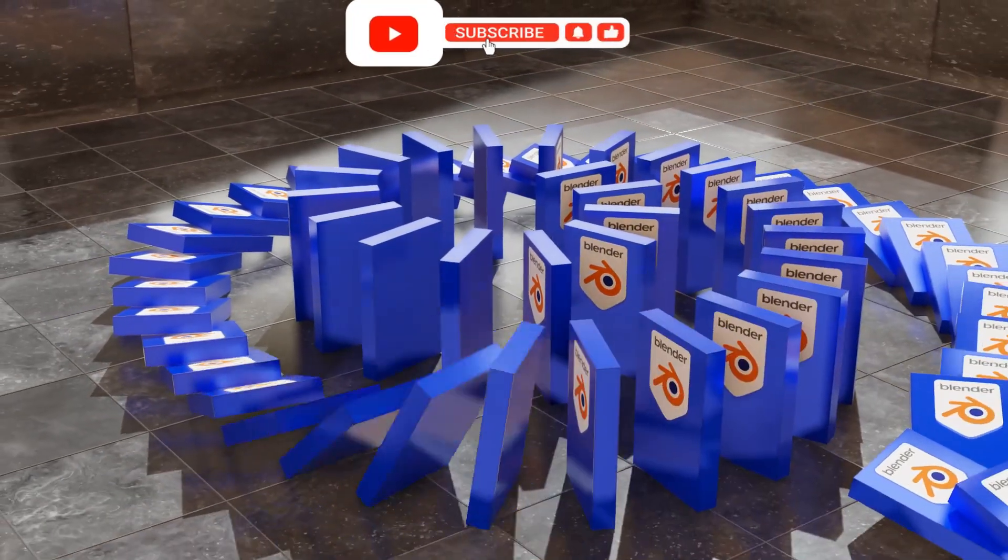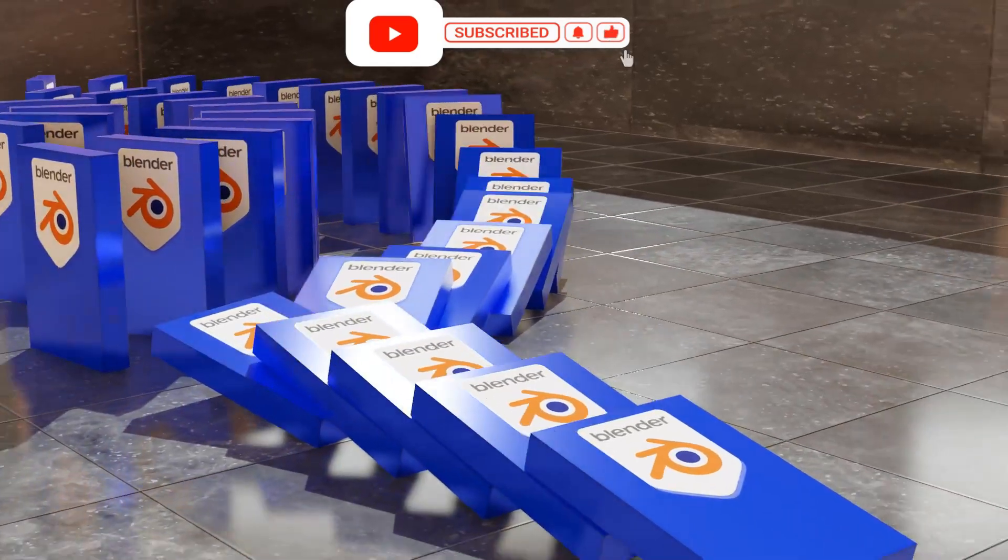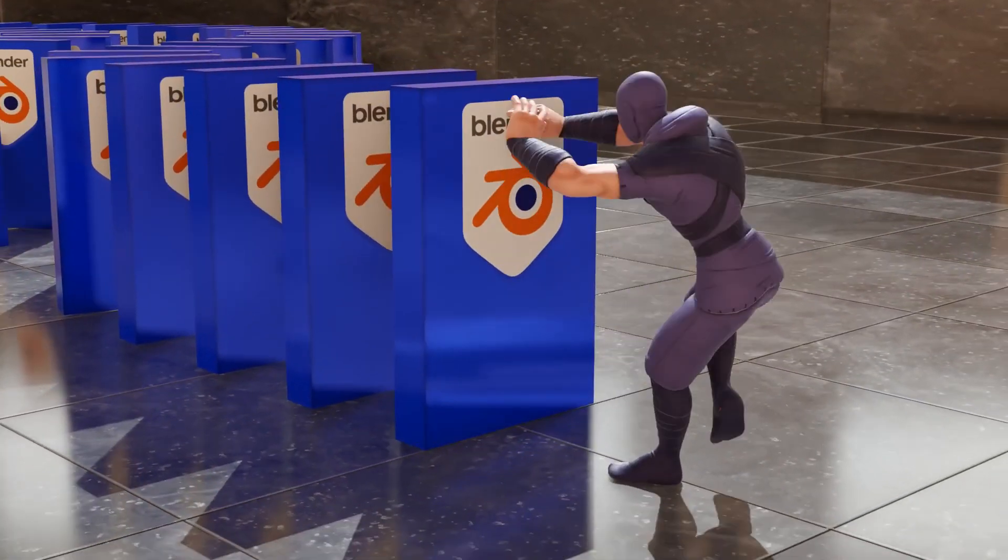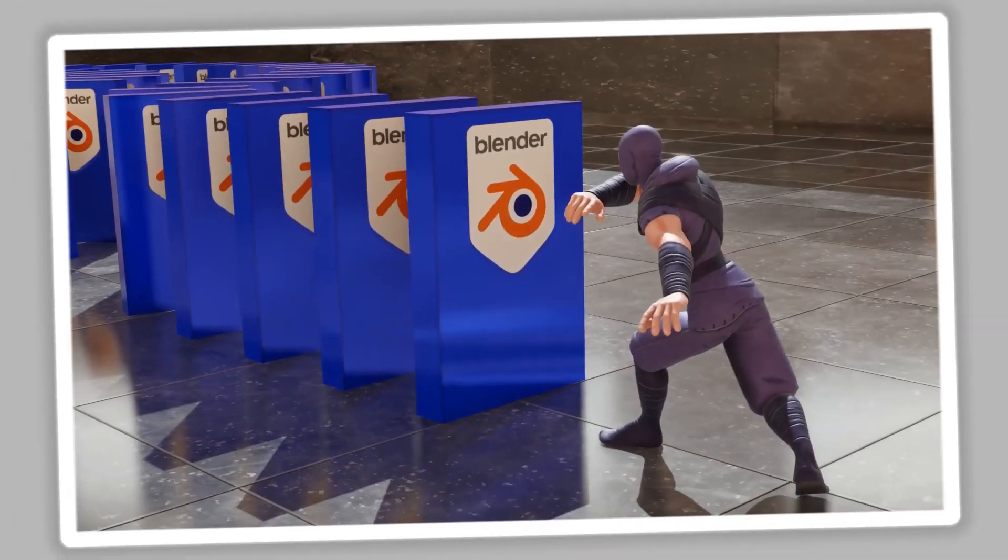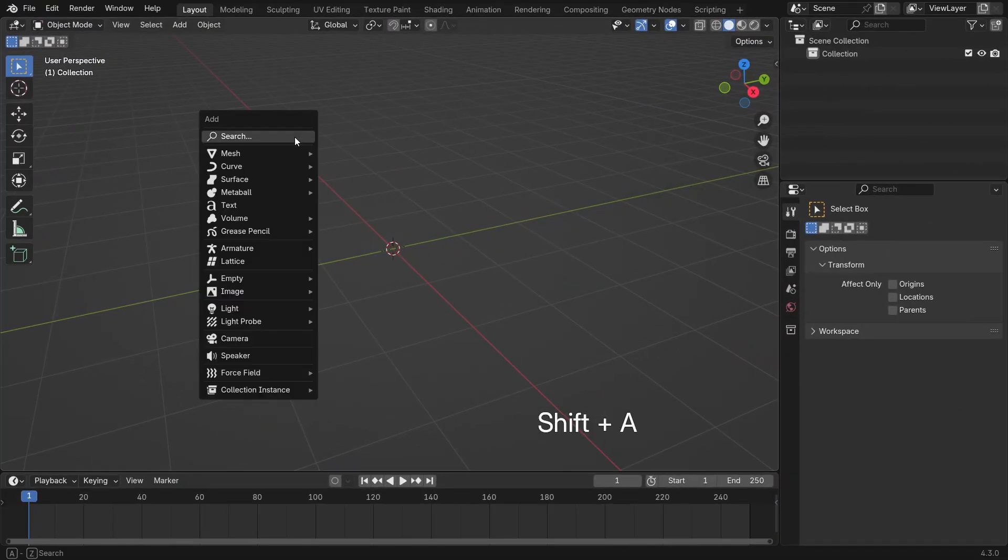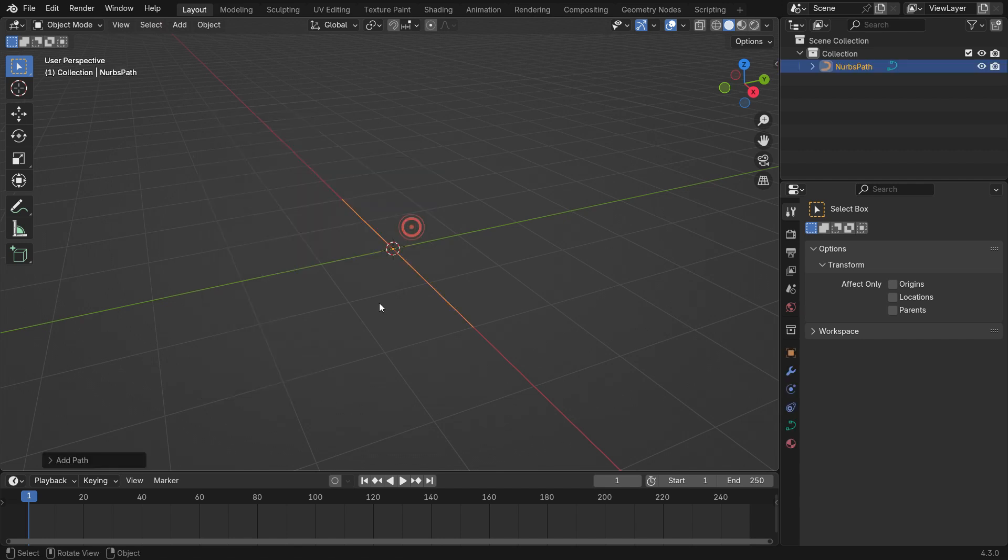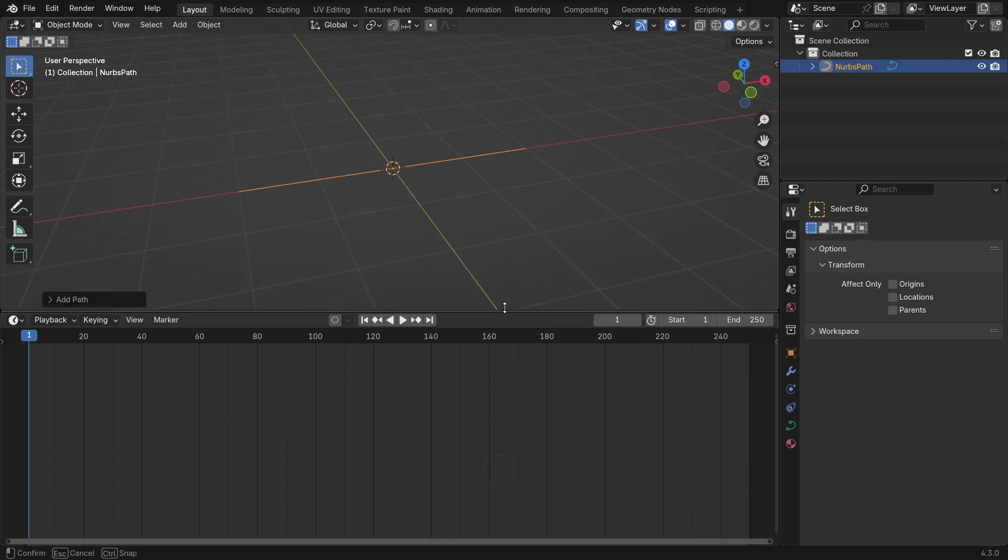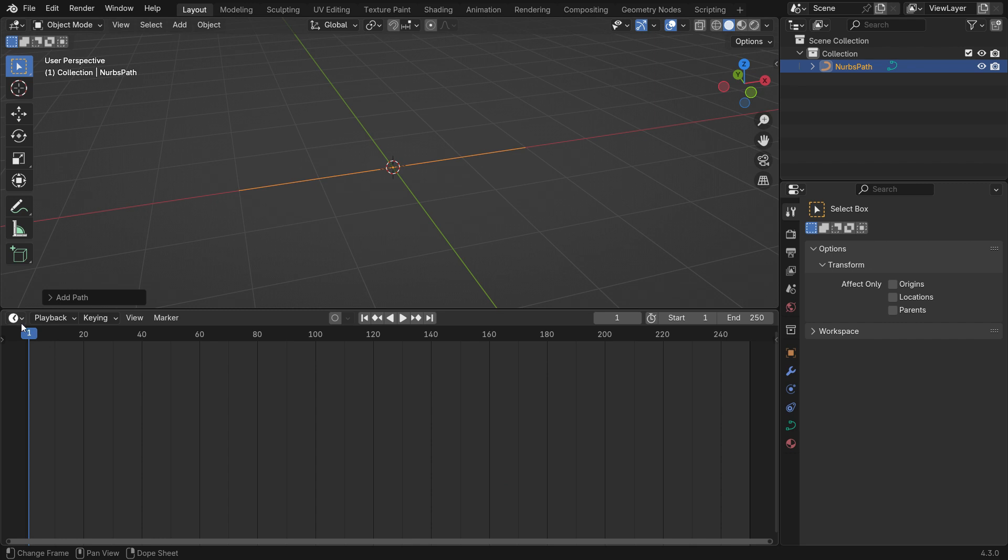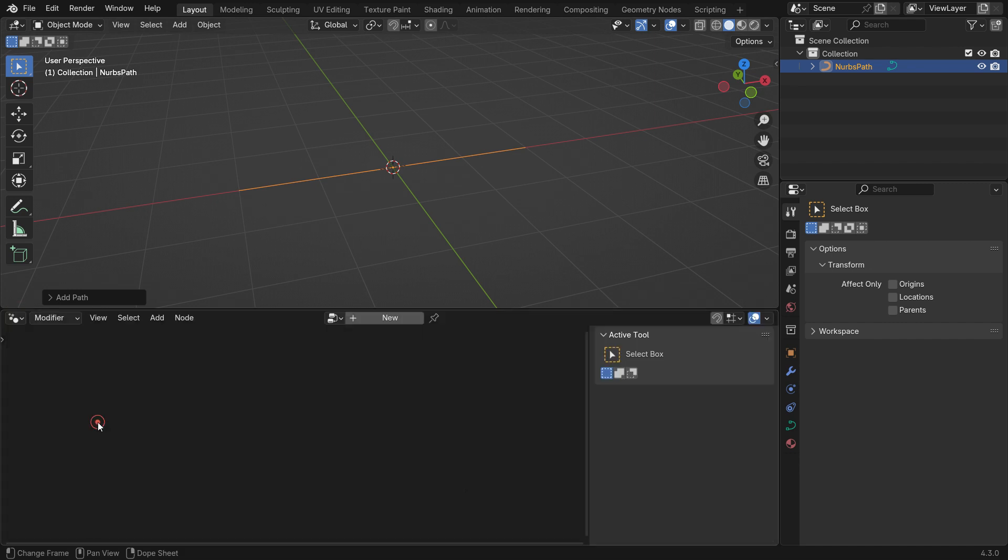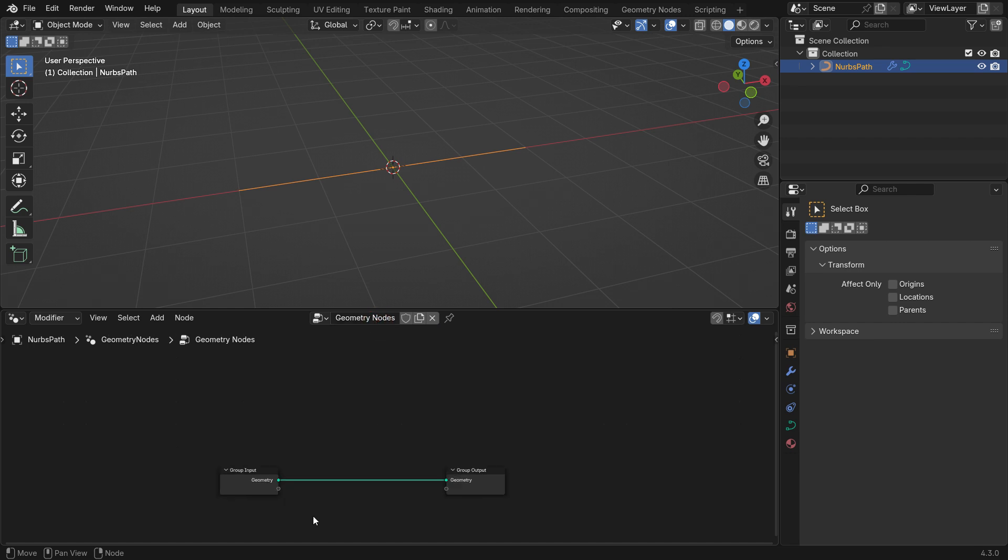First, let's model and arrange the dominoes using Blender's Geometry Nodes. Press Shift A and add a path curve. Switch the Timeline Editor to the Geometry Node Editor. Click the New to create a geometry node modifier and rename it Domino.